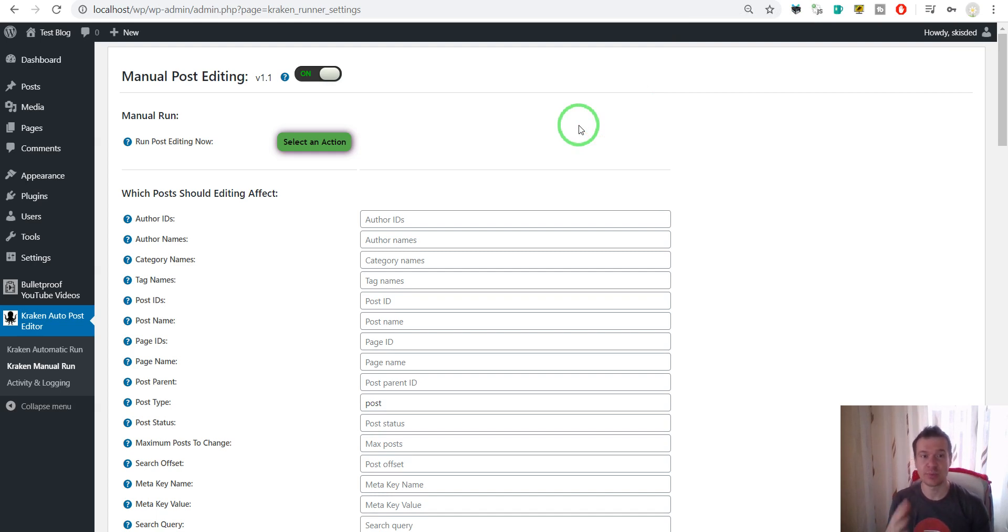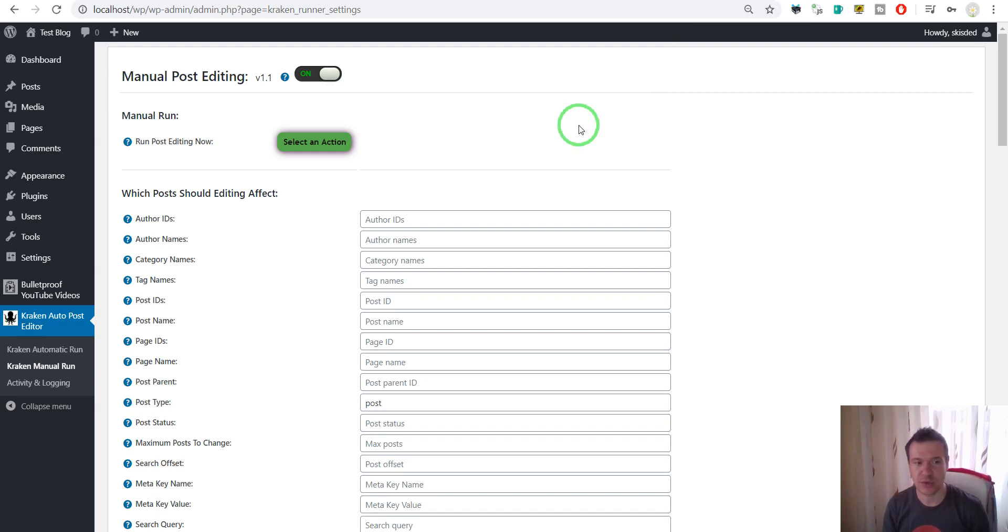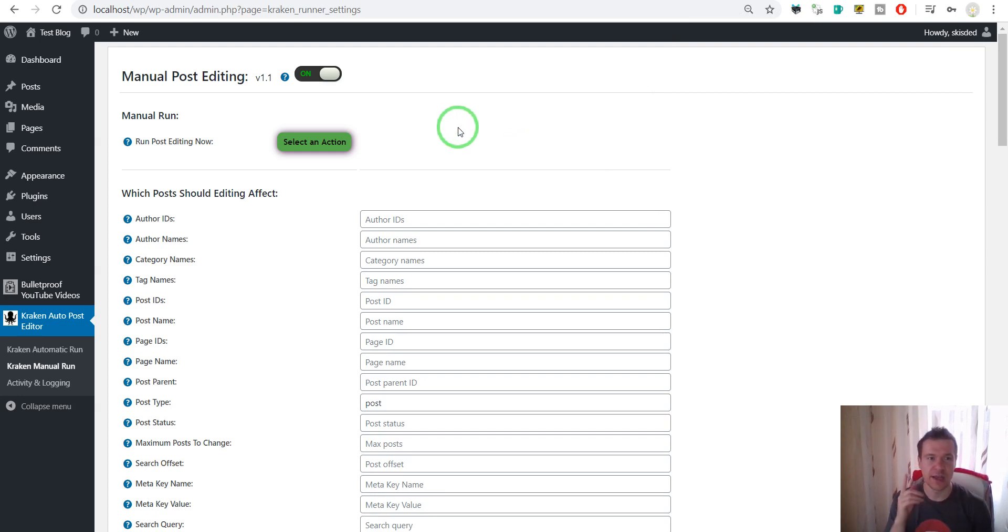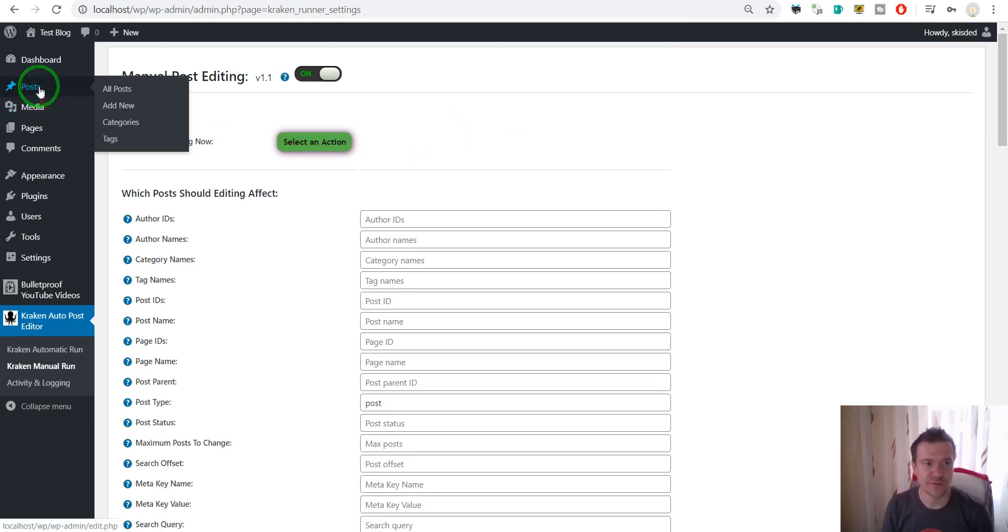automatically using a plugin. So let me show you, it uses the Kraken Autopost editor that I created and let me demonstrate this feature for you. So first of